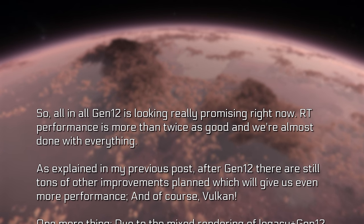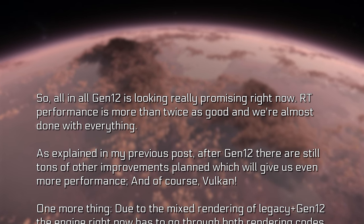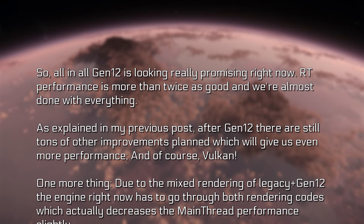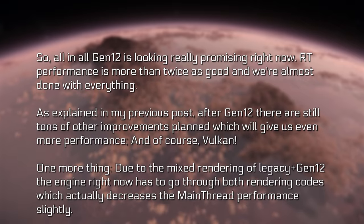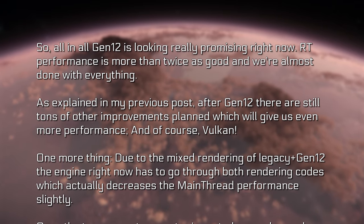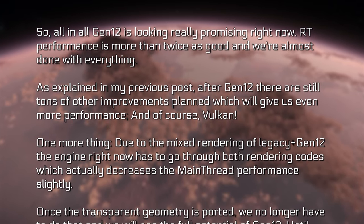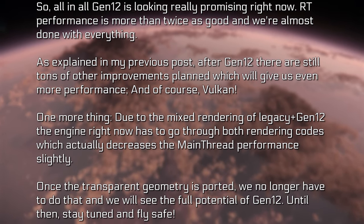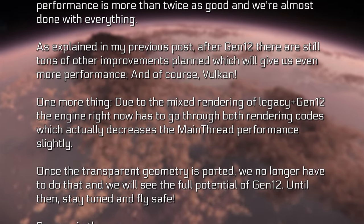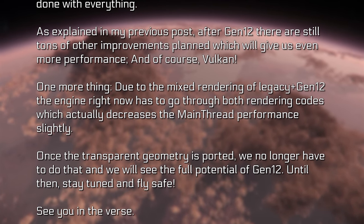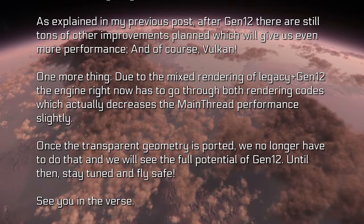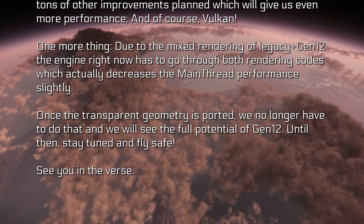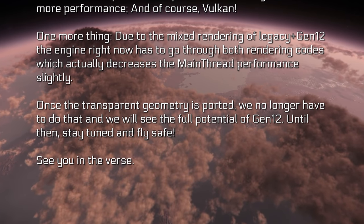The post went on to say: Gen 12 is looking really promising right now. Render thread performance is more than twice as good and they're almost done with everything. After Gen 12, there are still tons of other improvements planned which will give more performance, and of course Vulkan. Due to the mixed rendering of Legacy and Gen 12, the engine currently has to go through both rendering code paths, which has slightly decreased main thread performance. Once transparent geometry is ported, they'll no longer need to do that and will see the full potential of Gen 12.